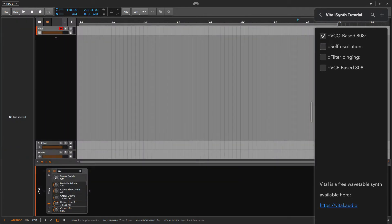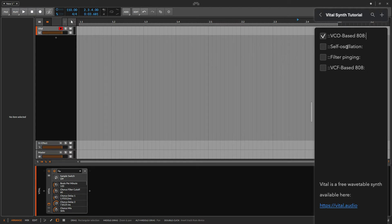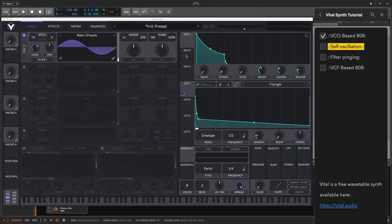However, in this tutorial I wanted to show you a slightly more advanced technique using filters, self-oscillation, and pinging. So let's talk about self-oscillating filters.